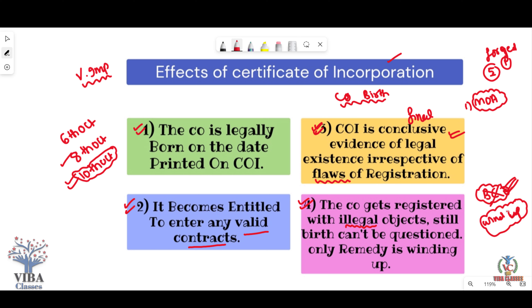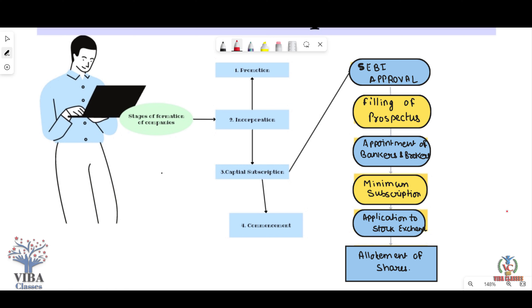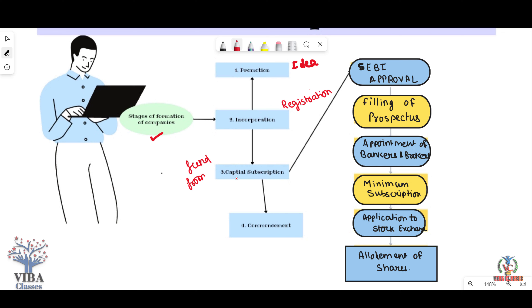So those are the four important points about the Certificate of Incorporation from a case study perspective. Our Incorporation stage is now complete. Now let's talk about Stage 3: Capital Subscription. Capital means the amount invested by the owner in any business. Subscribe here means raising money from the public to start the company. So what is the process for taking money from the public?